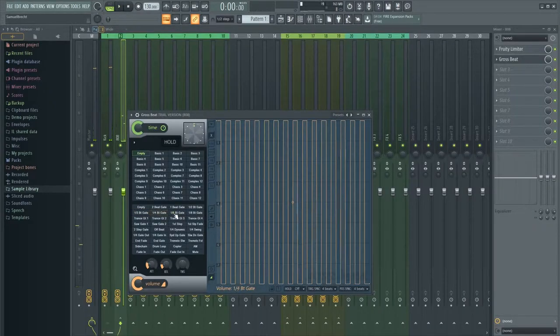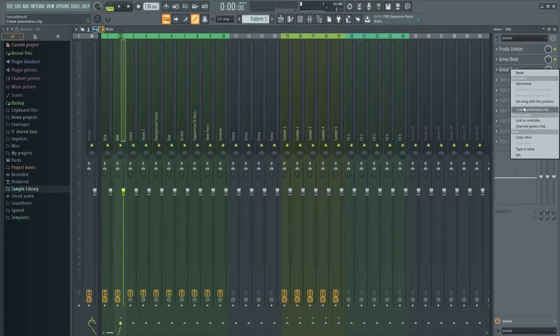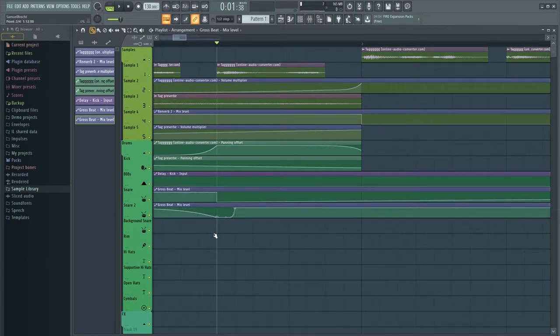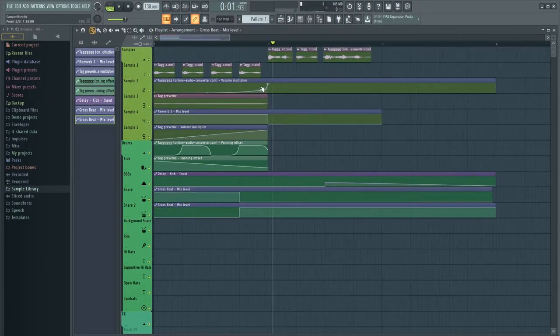I decided to add a gross beat automation. At first it's going 1 third steps and then changes to 1 sixth steps.